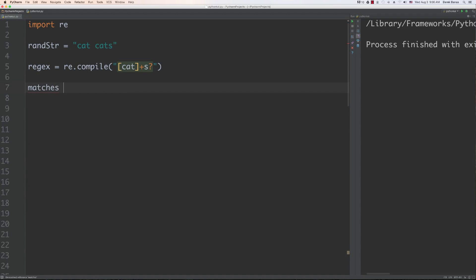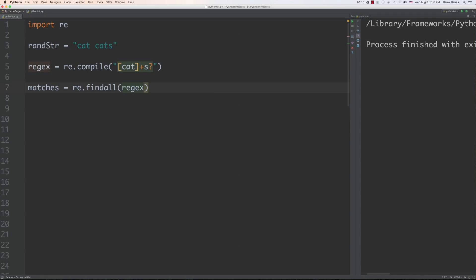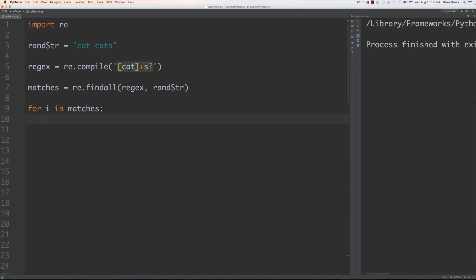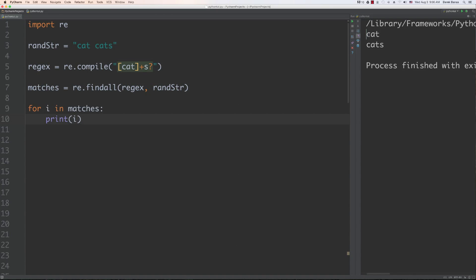We can then use find all with our regular expression and the string, then output all of our results with a for loop printing each match. If we run it you're going to see that it matches for 'cat' as well as 'cats', and it is not grabbing the extra space when grabbing 'cat'. So that's quite useful — through the use of the question mark we're able to match for zero or one of whatever precedes it.